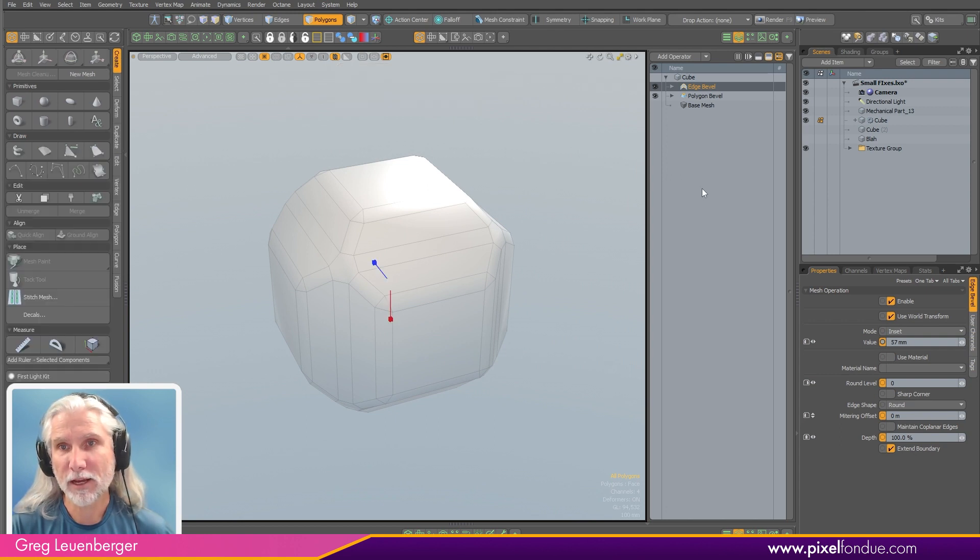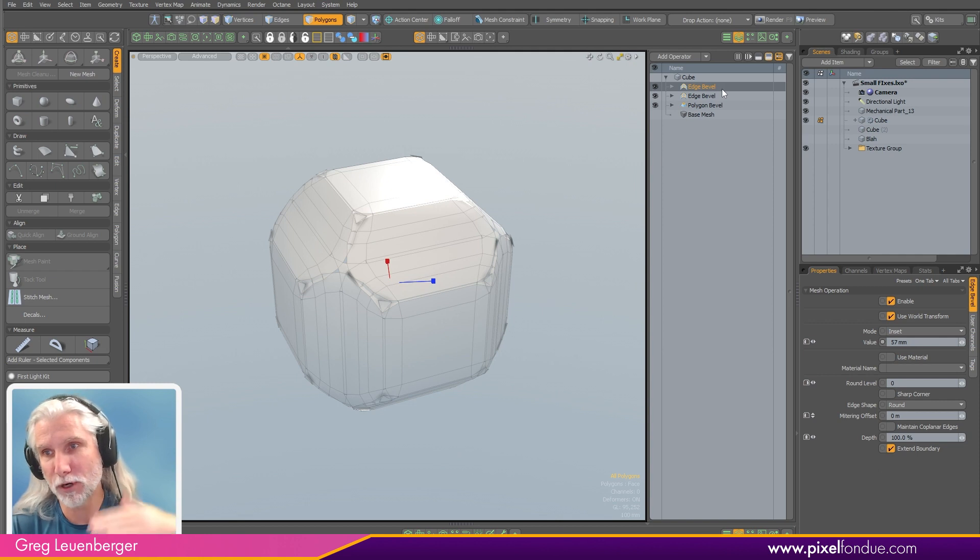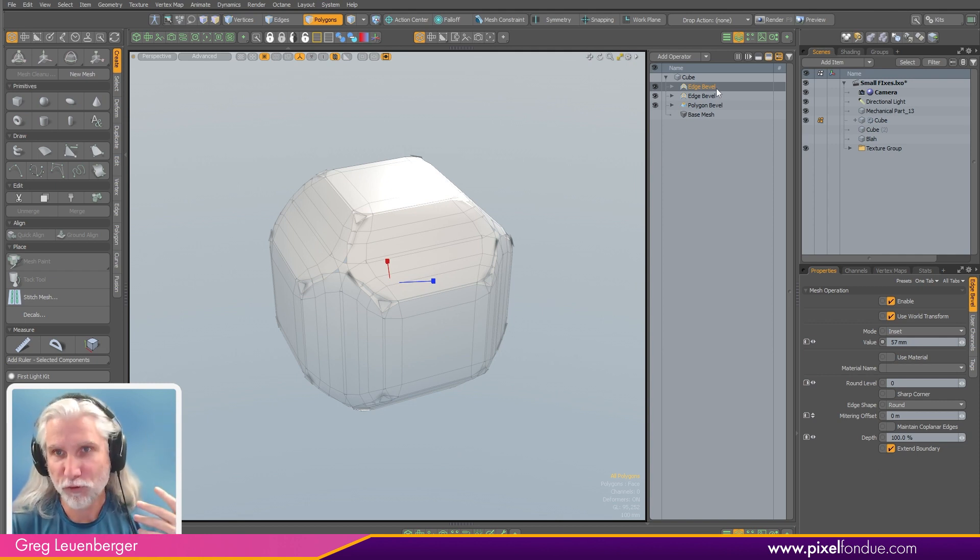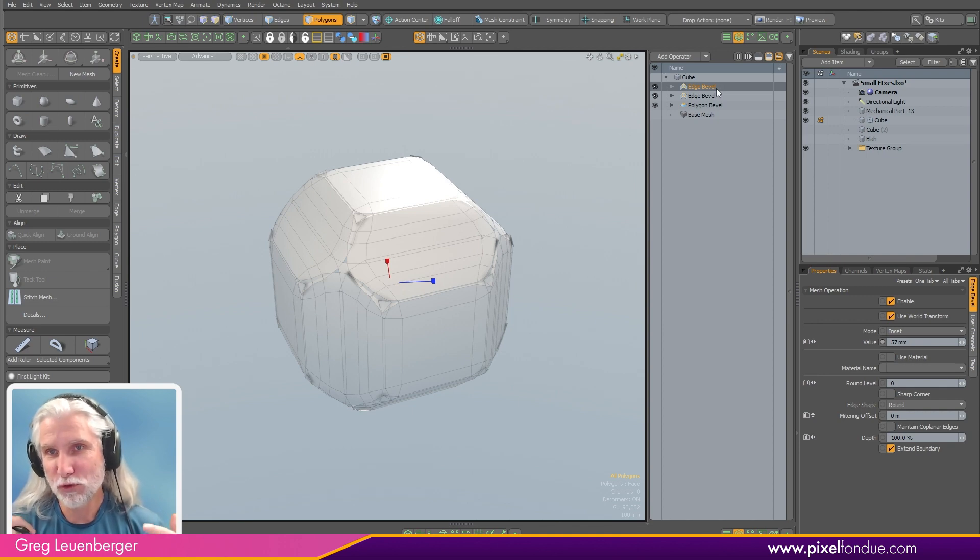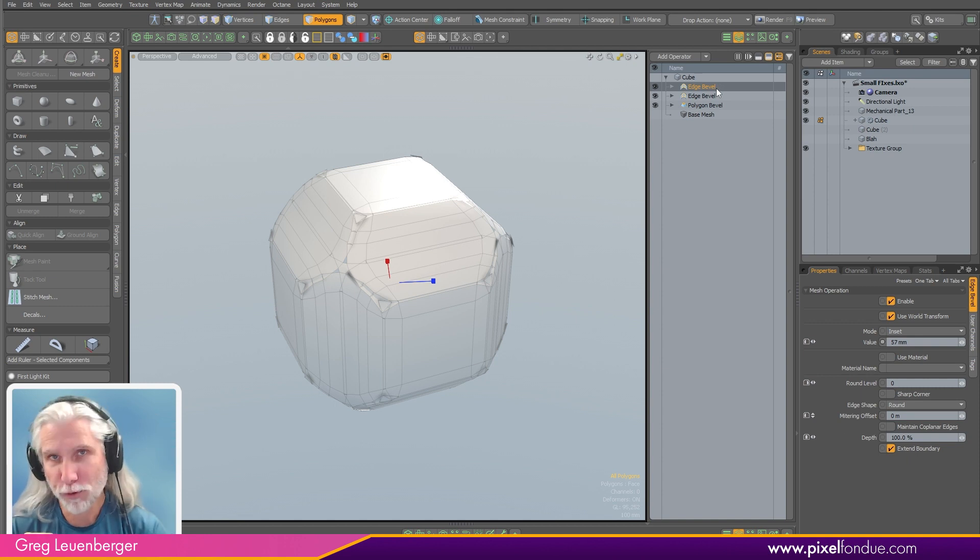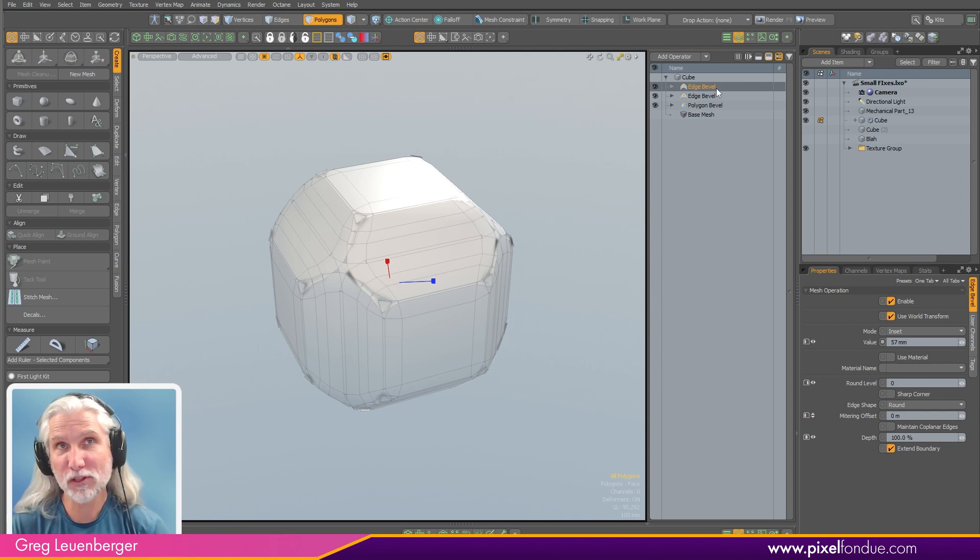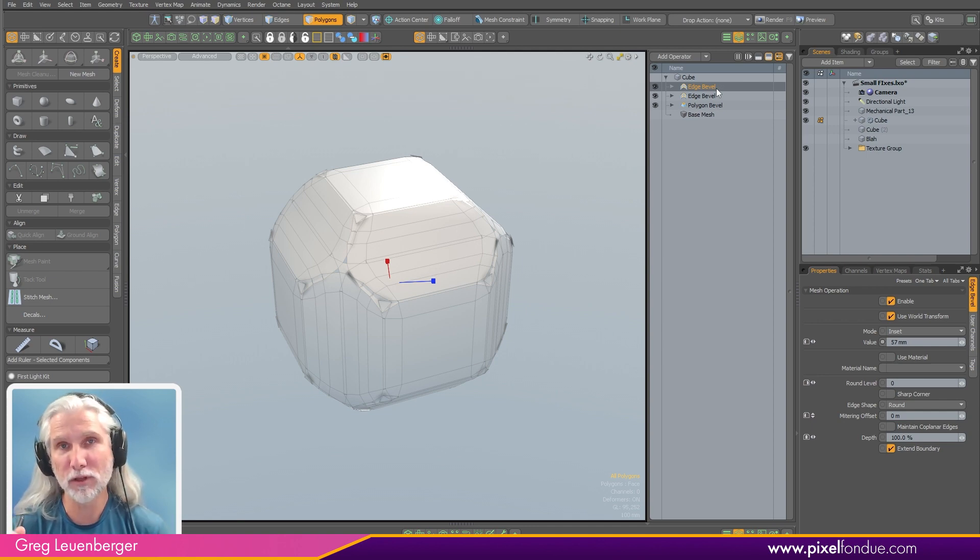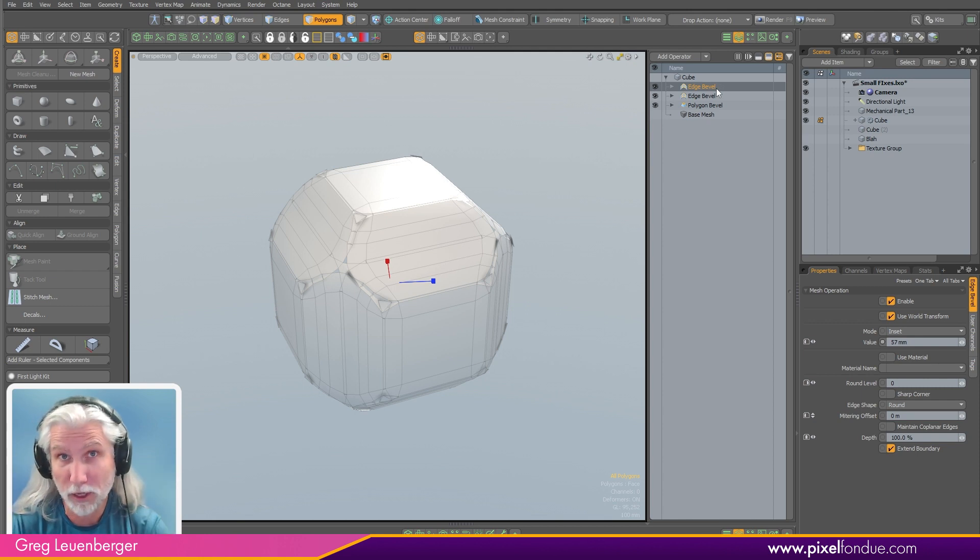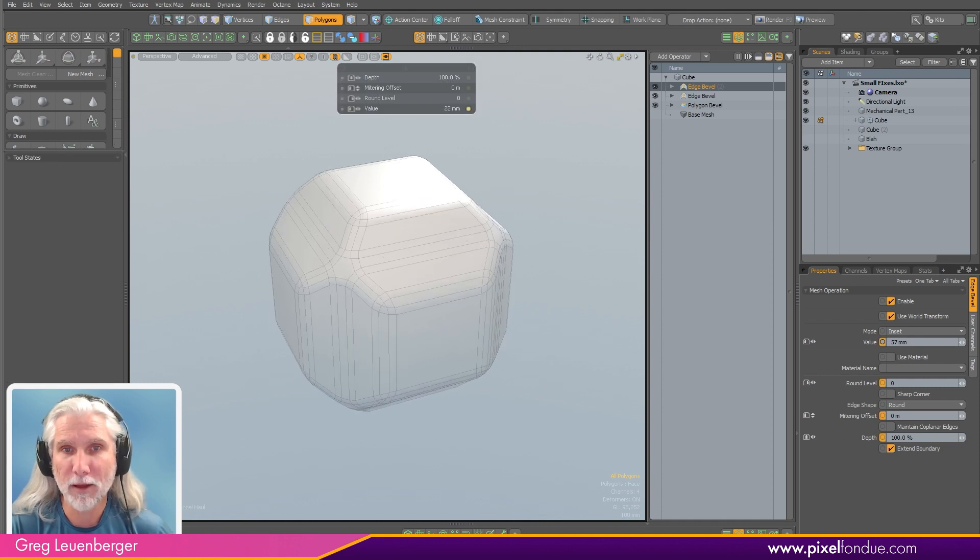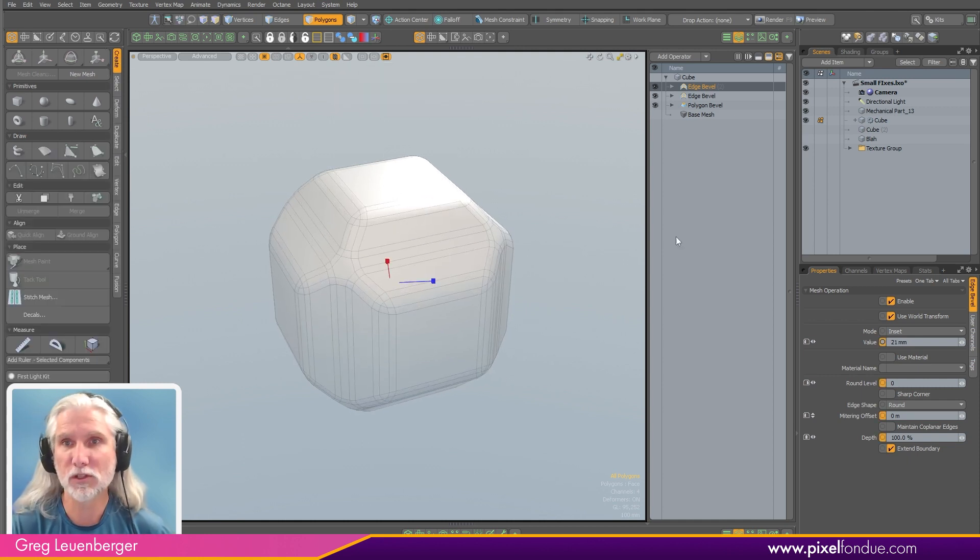What's cool is I can also Control D duplicate these now and the mesh operation will be put above the previous mesh operation. Again, infuriatingly in Modo, if you duplicated a mesh operation in the mesh operation list, it would put it underneath the old mesh operation as if you meant to add that in the stack prior to the previous operation, which nobody wants to do. If you add a bevel and then you want to duplicate it, you just want to add another bevel on top of that. You don't want to add one prior to the one you just did. That really doesn't make any sense. So that's fixed, which is nice.